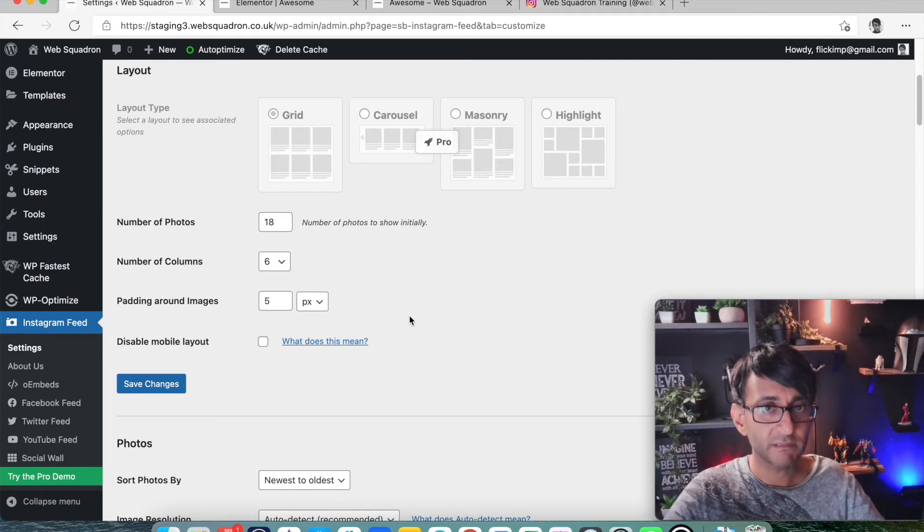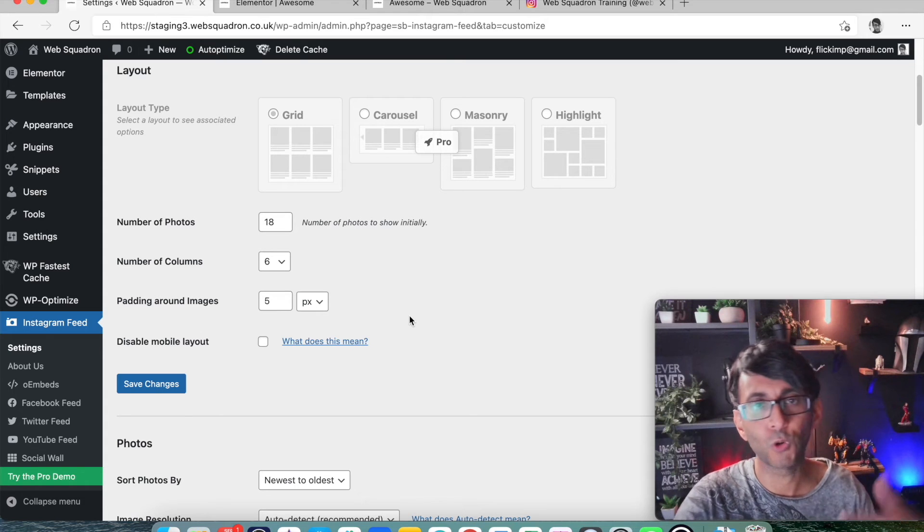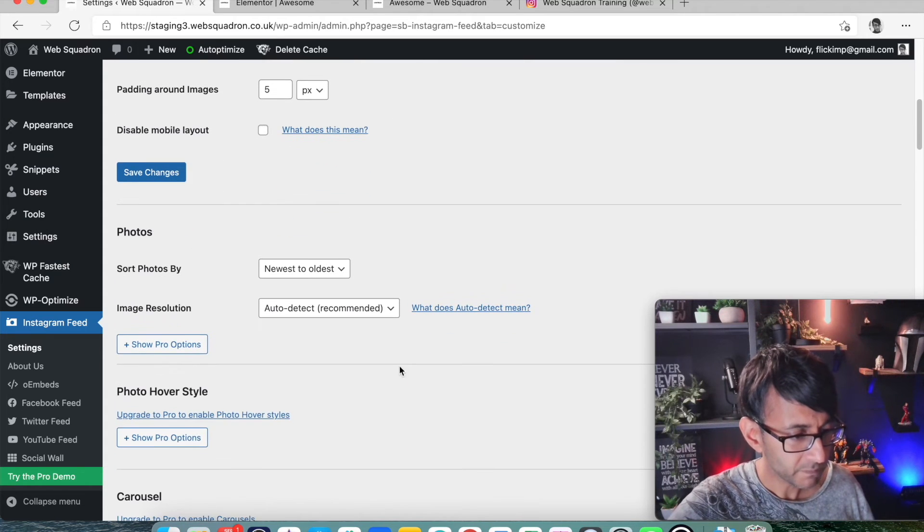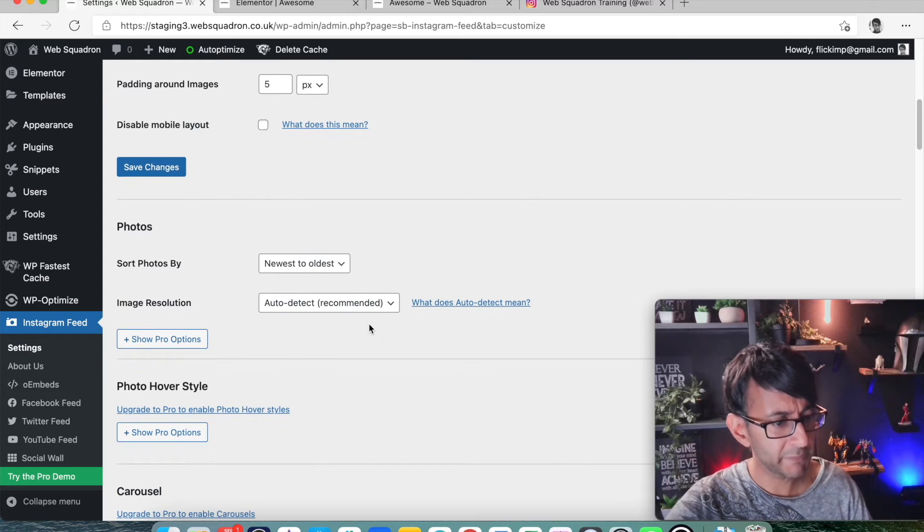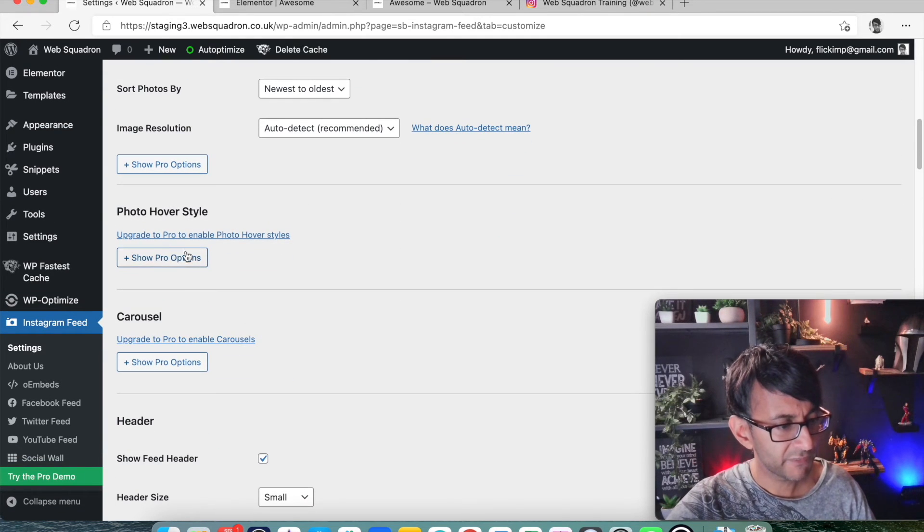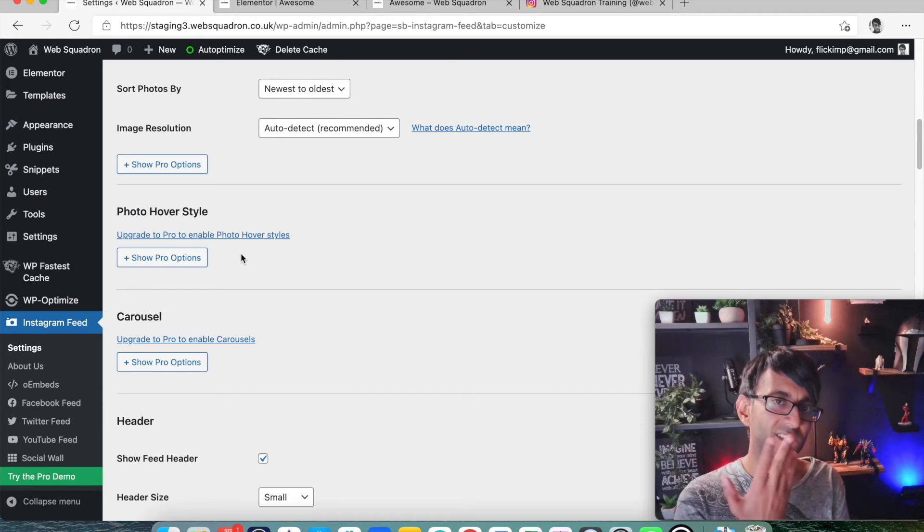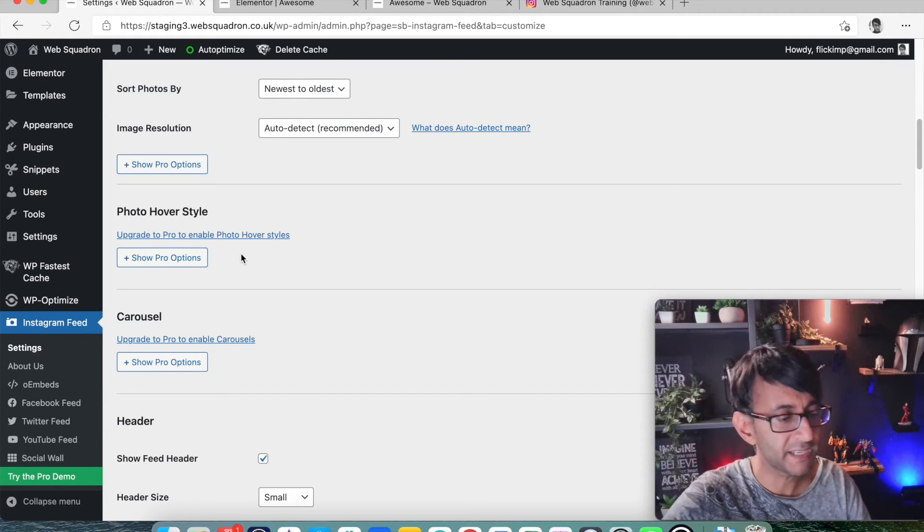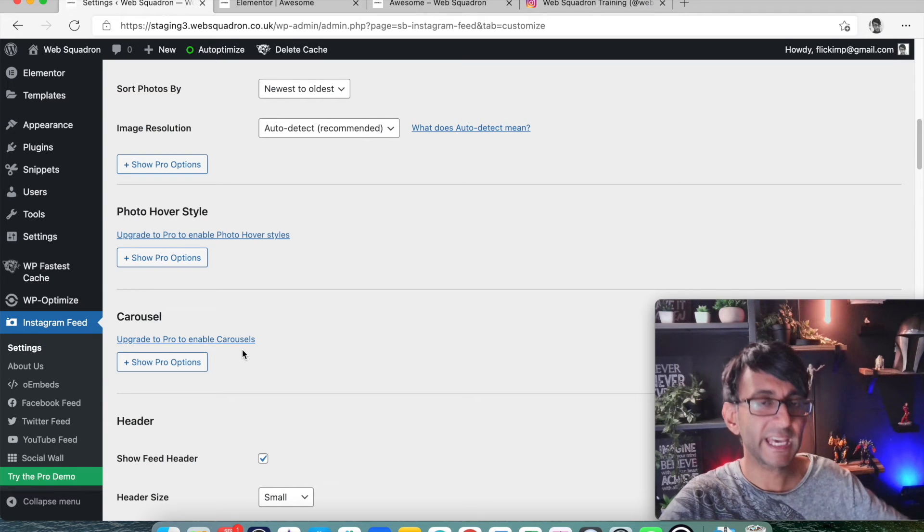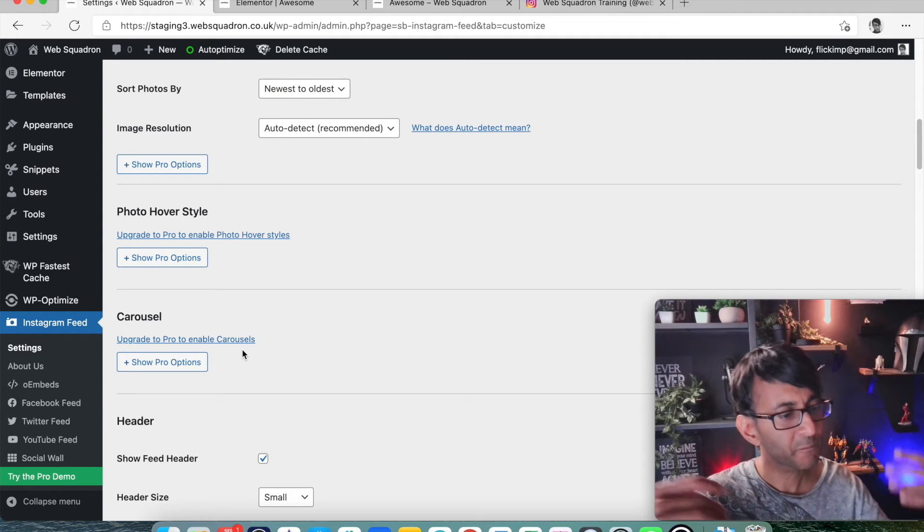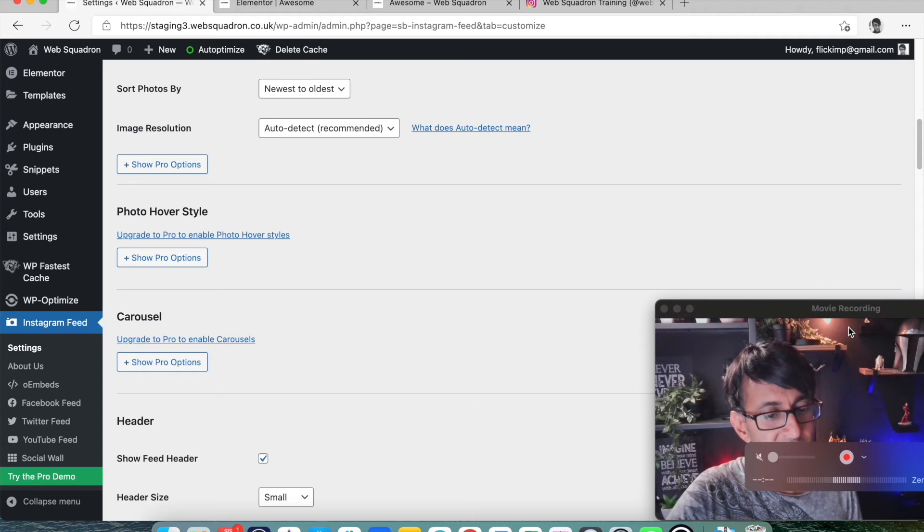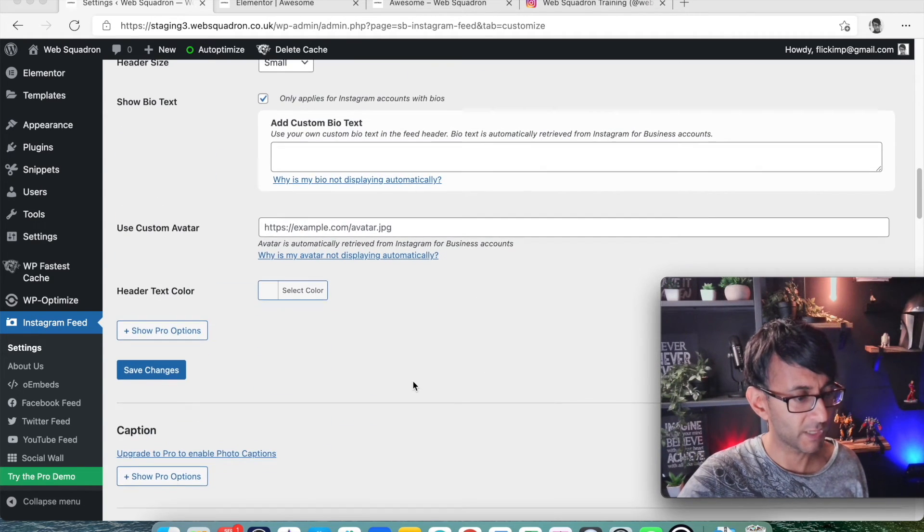Newest to oldest, obviously. Image resolution. I would leave that as it is. Photo hover style. Again, this is where you can get it to like when you hover over it. The images move a bit. That's if you want to go pro carousel again, if you want a carousel. But again, this is free. So I'm trying to keep it as cost effective for you as possible.